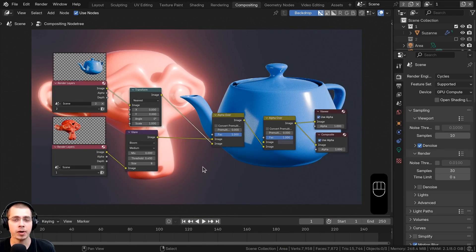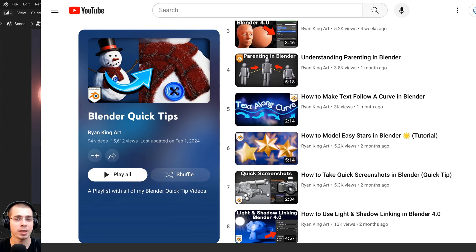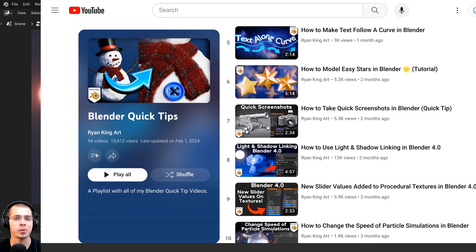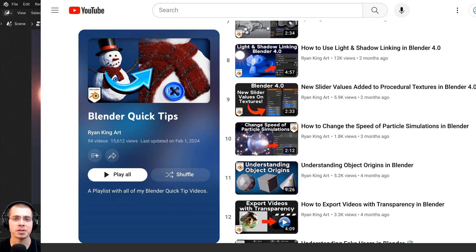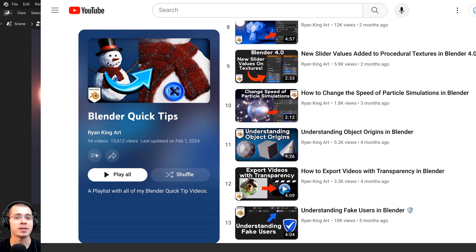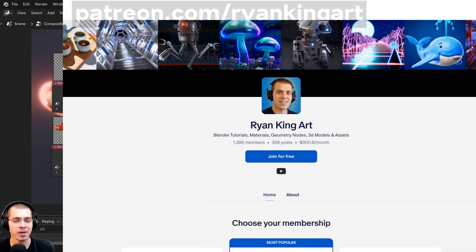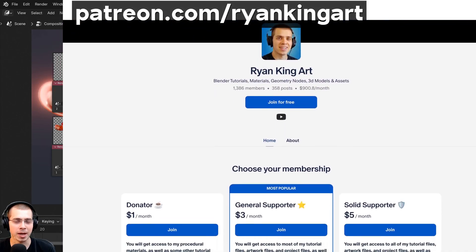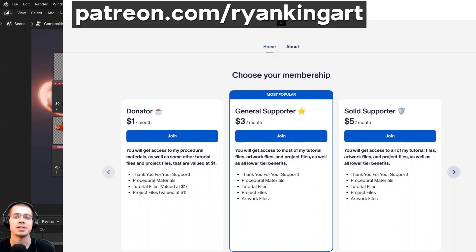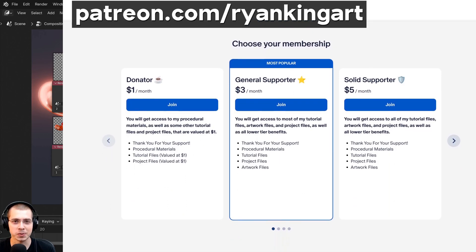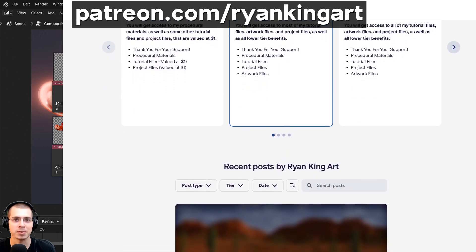I hope you found this video helpful. If you'd like to watch more Blender quick tips, check out my Blender quick tips tutorial playlist linked in the description. You can also support me via my Gumroad store, Patreon page, or YouTube memberships — links are in the description. Thank you for watching!